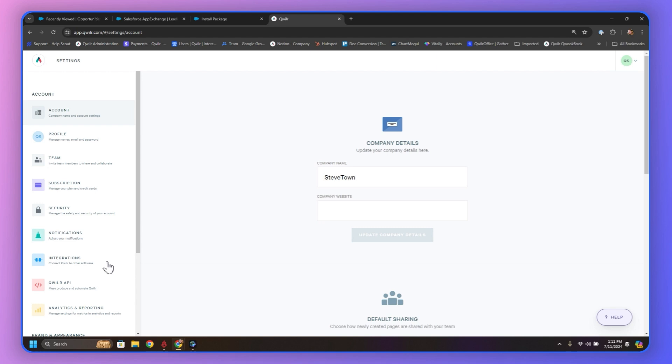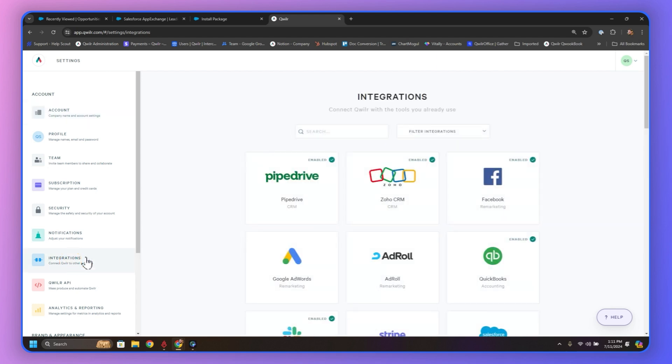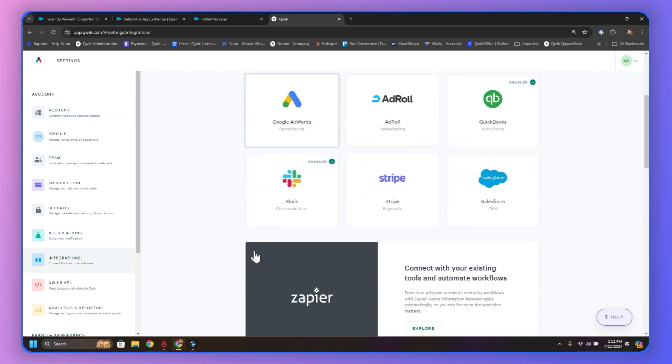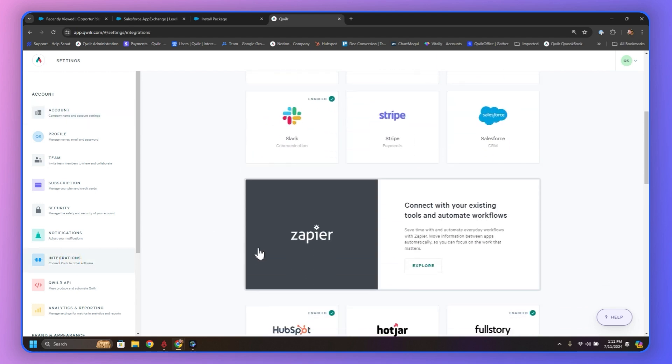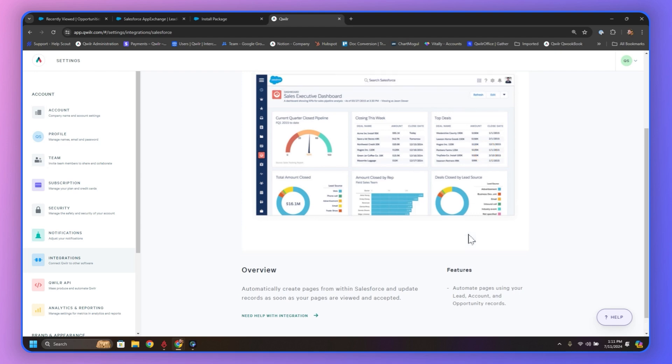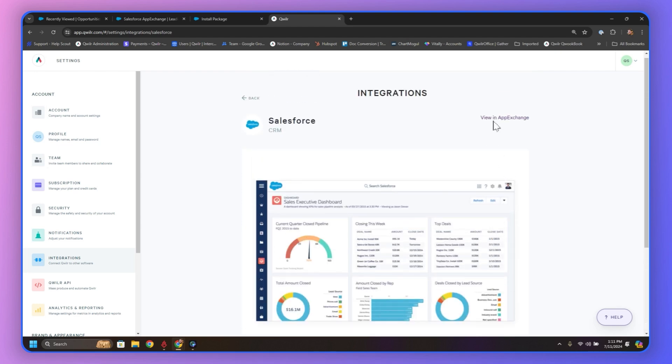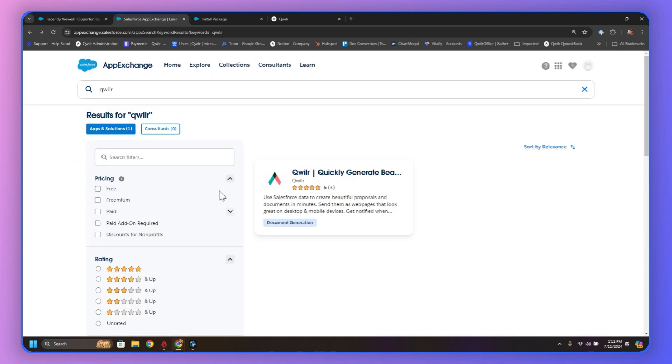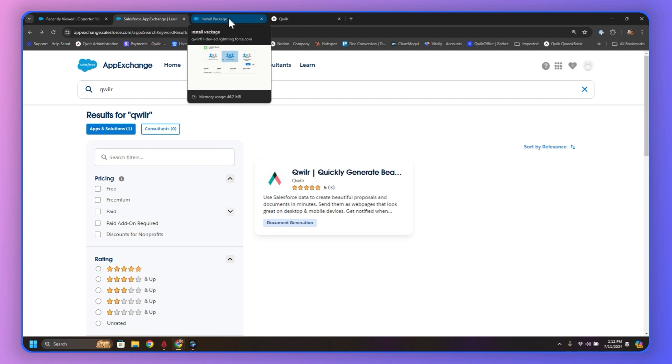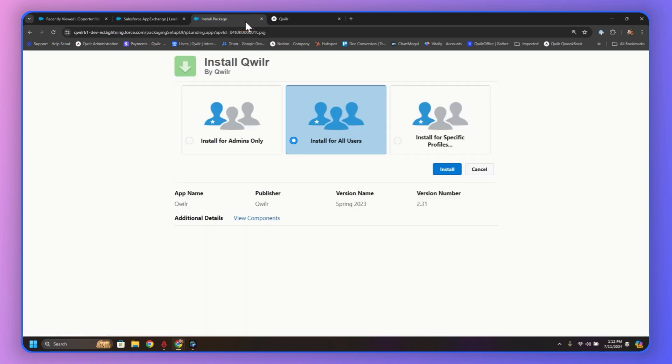Let's head over to the Account Settings and Integrations. Then we're going to scroll on down, and we're going to go to the Salesforce integration and click on View an App Exchange. It's going to bring us to this page, but I've already got it set up here in another tab, so let's take a look.